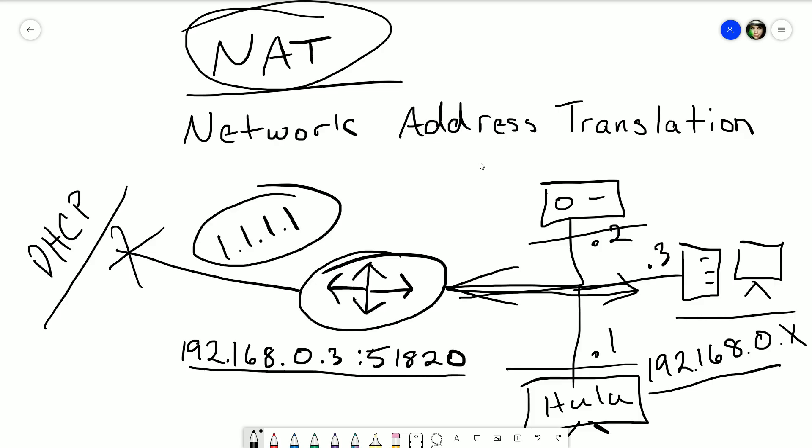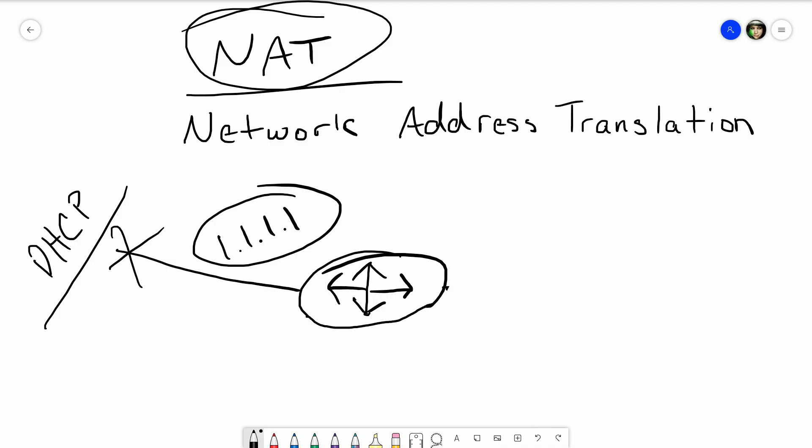If you're already familiar with networking, you might say this is technically PAT, not NAT — and you'd be correct. PAT stands for Port Address Translation. Network Address Translation can translate one IP straight to another IP, and there are many ways to implement NAT: static NAT, dynamic NAT, and NAT overload — another name for that is PAT, which is what we're talking about here. But 90% of the time when people say NAT they mean PAT anyway, so I'll refer to it as NAT.